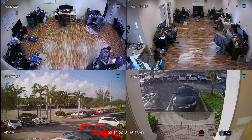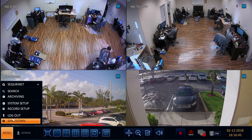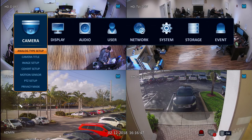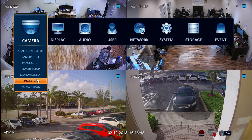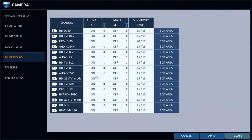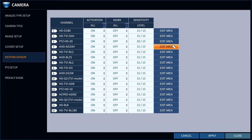To set up motion detection areas for each security camera, select System Setup from the main menu, then select Motion Sensor from the camera menu. On the Motion Sensor screen, select Edit Area for the camera that you want to configure. By default, the entire screen is selected for motion detection.